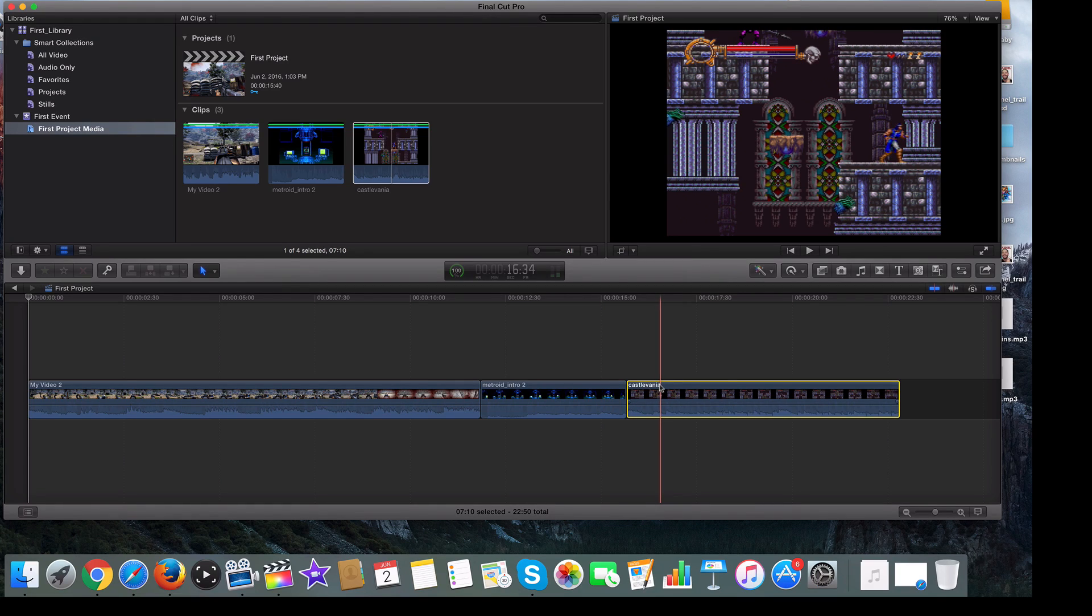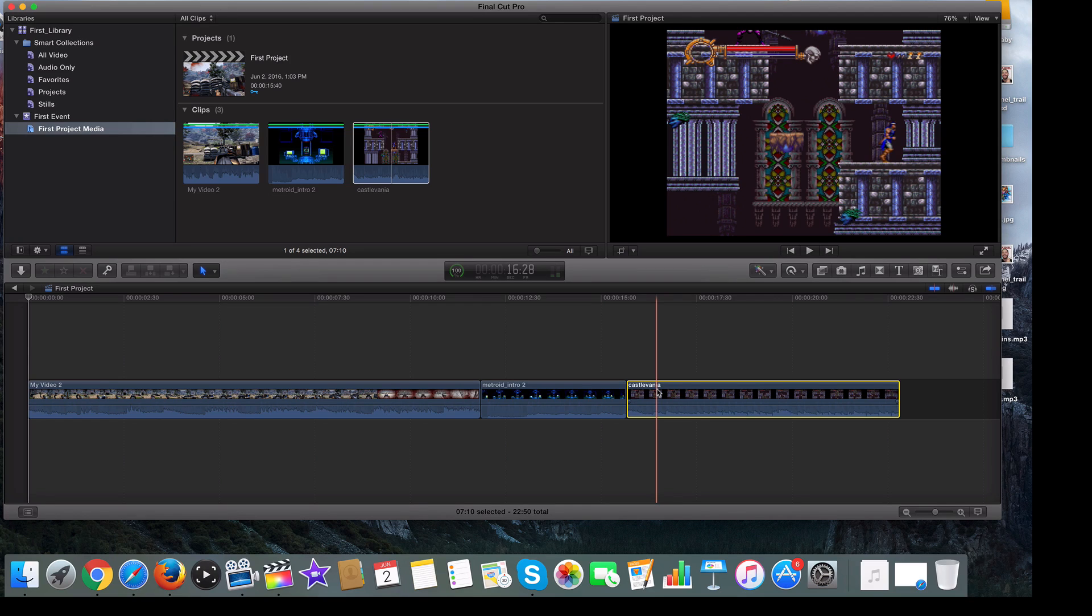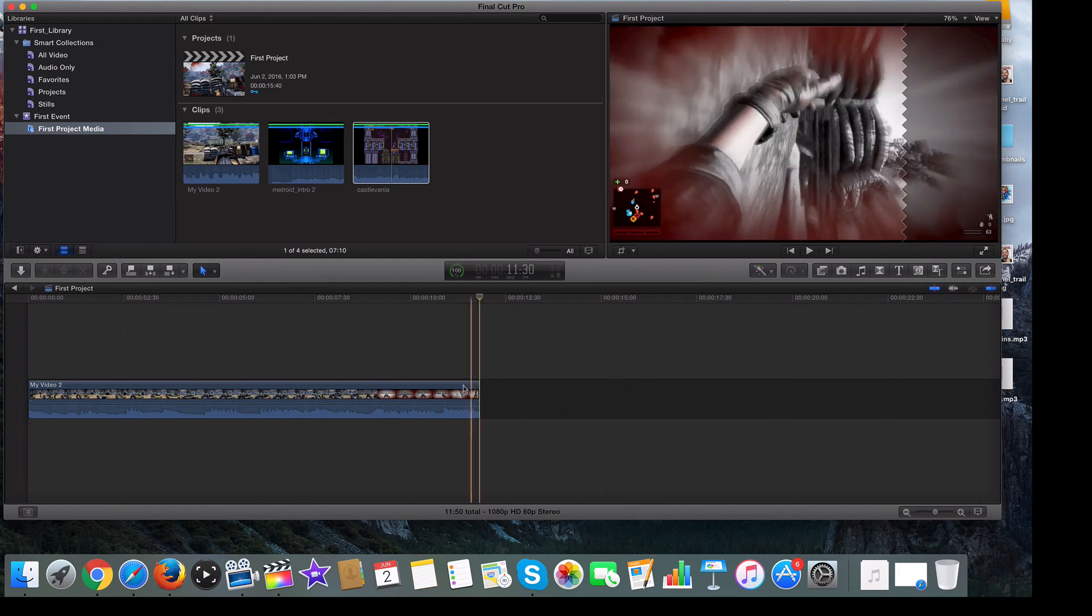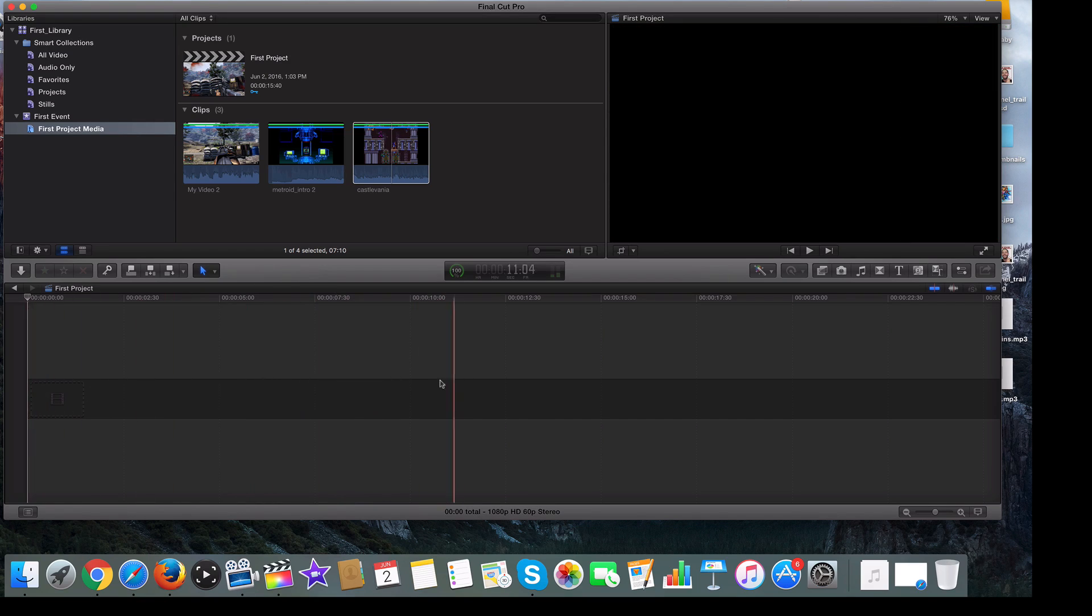So that's one way of doing it. Now, when you want to remove clips, just click on the clip and just hit backspace or delete, just like that.